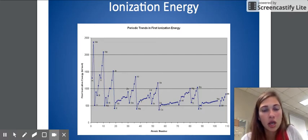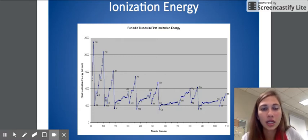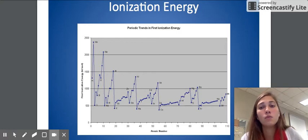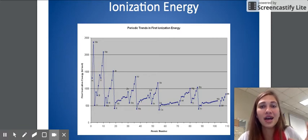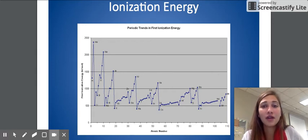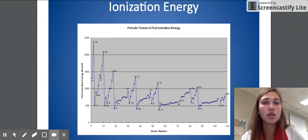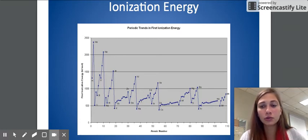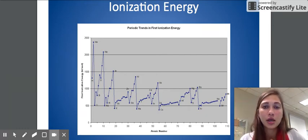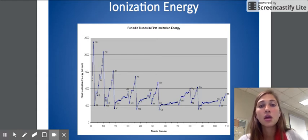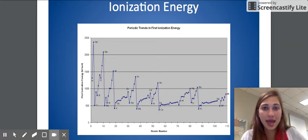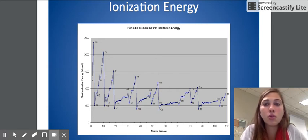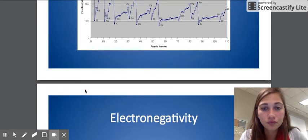As we go down the periodic table, ionization energy is going to decrease. The reasoning: going down increases the number of energy shells, which increases shielding of the protons. If shielding increases, the electrons on the valence shell are not held as tightly towards the center. If they're not held on as tightly, they are easier to remove, so it takes less energy to get rid of them. As we go across the periodic table, the number of protons is increasing, holding on to electrons better. The better the protons can hold on to the electrons, the more difficult it is to remove an electron, so it's going to take more energy.